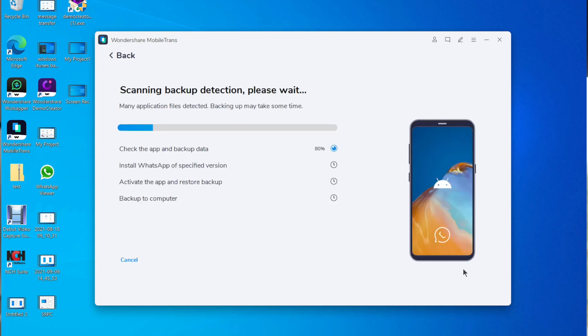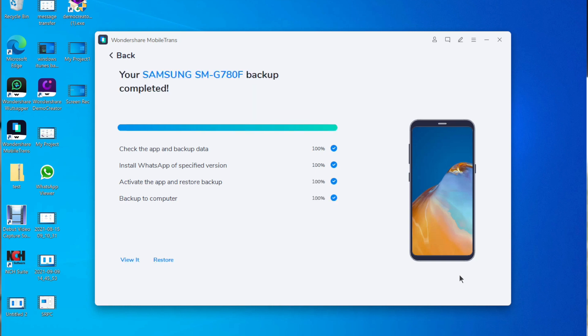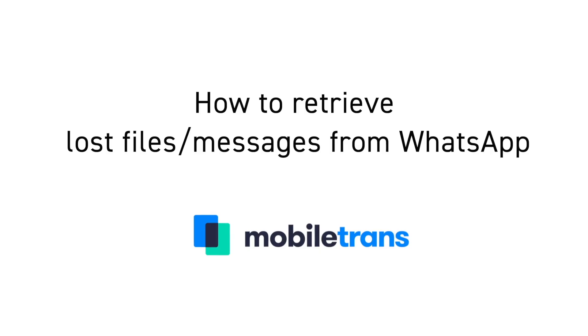You can select the data that you'd like to retrieve on the computer and the WhatsApp data that you can recover is messages, group messages, pictures, videos, audios and other documents. There are times where you will delete those messages or chats by mistake and not know how to get them back but this will make it nice and easy.